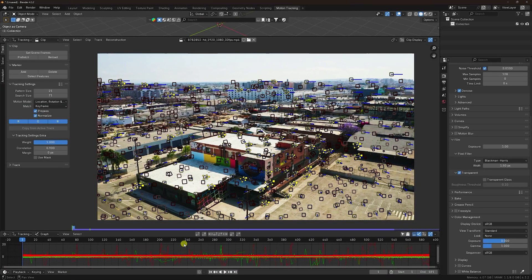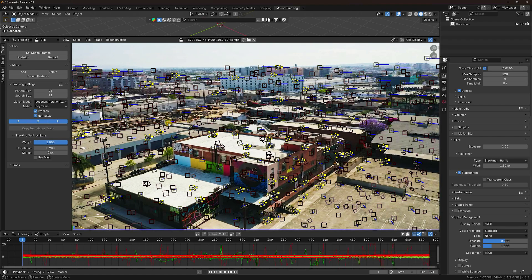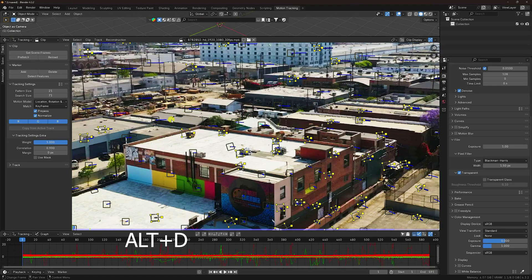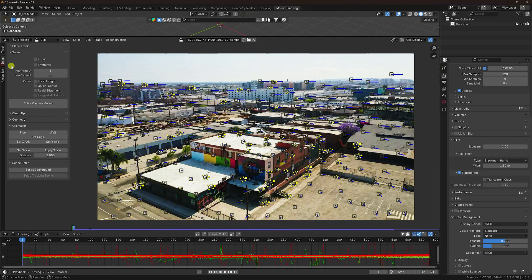My track markers are finished and that step is complete. Hide the red dotted points with Alt+D. Go to Solve, set Keyframe B to around 190, enable All Refine, and click Solve Camera Motion.